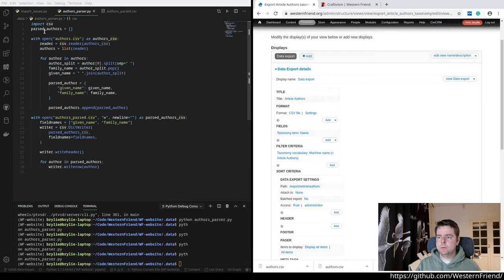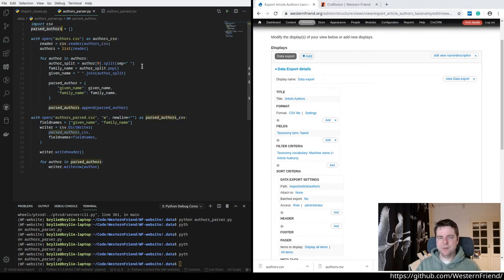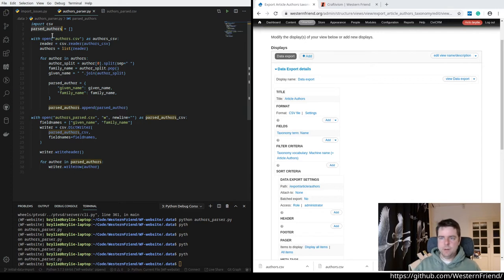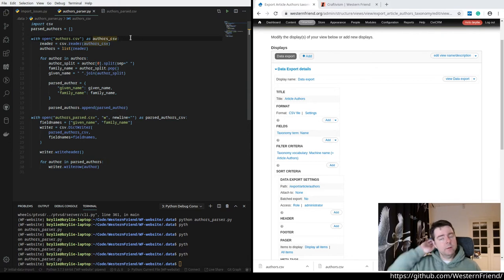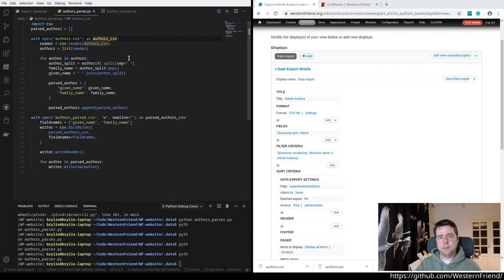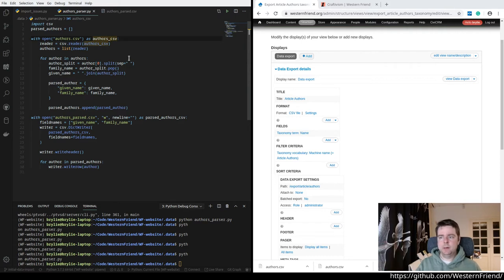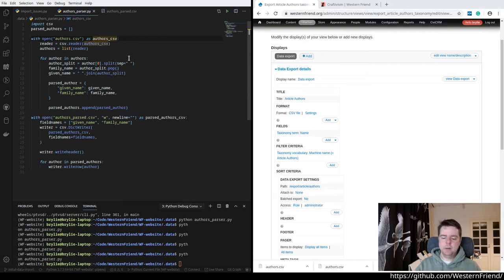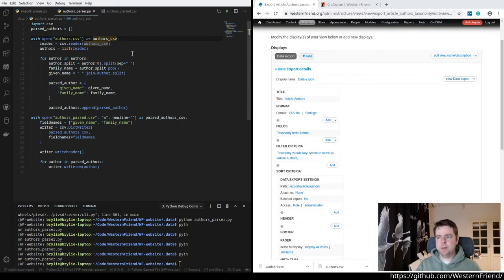All right. So just created an empty list here. Instead of using a generator or something, I'm just going to append to a list. We're going to basically read a CSV from the disk that's exported from Drupal, parse each of those authors, split the last name and first name or family name and given name and save it to a new CSV.